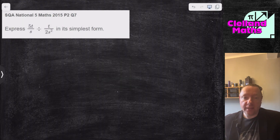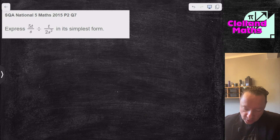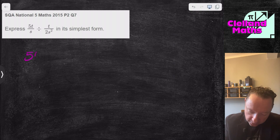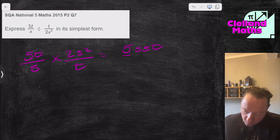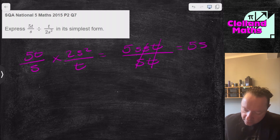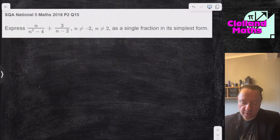Now for past paper questions on multiplying and dividing algebraic fractions. SQA National 5 Maths 2015, Paper 2, Question 7: 5 over t divided by t over 2s squared. Change to times and flip: 5 over t times 2s squared over t. Writing it out: 10s² over t², cancel the common terms, leaving 5s on the top with nothing on the bottom — so just 5s.